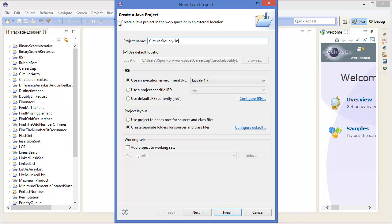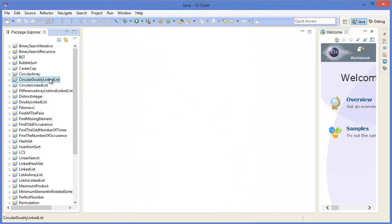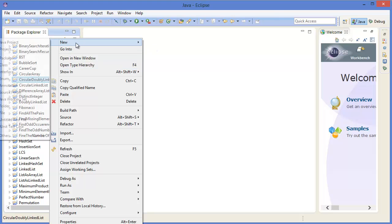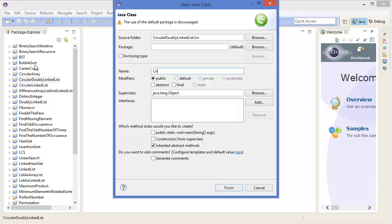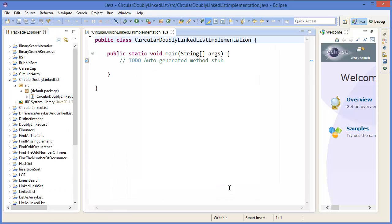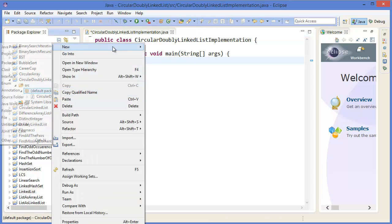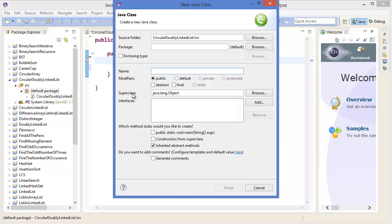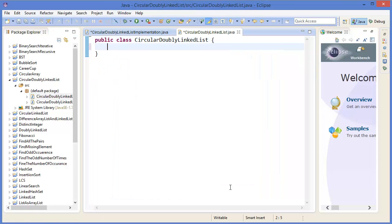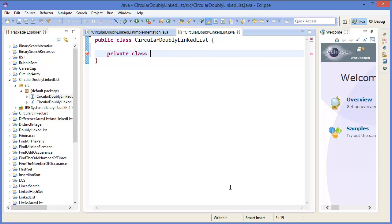In Eclipse, go to File menu, create a new Java project called 'Circular Doubly Linked List'. Right-click, new class — name it 'CircularDoublyLinkedList'. You can call it 'Impl'. Add a main method and finish. Then we take another class called 'CircularDoublyLinkedList'.